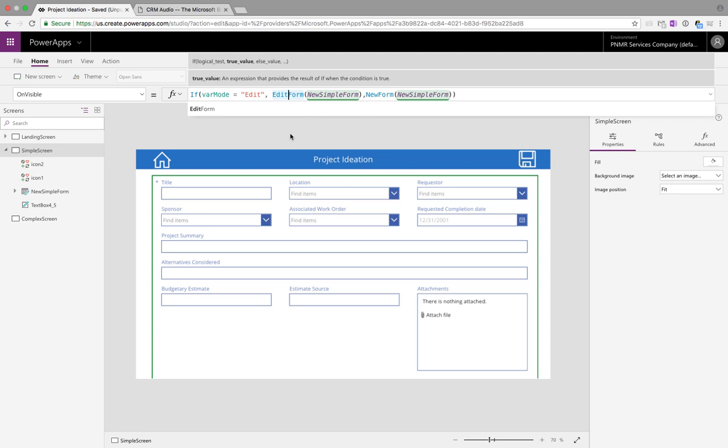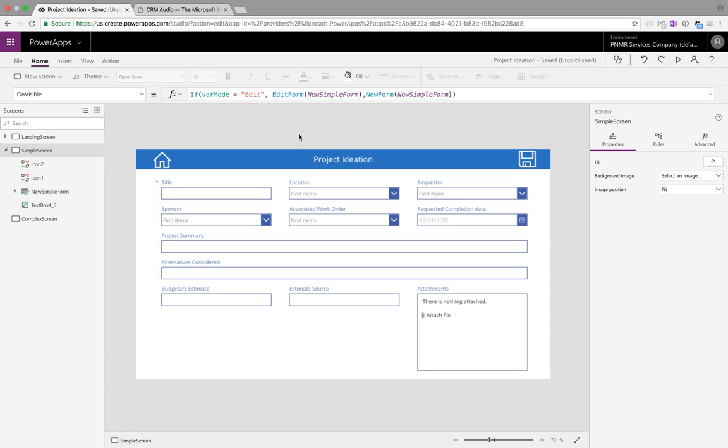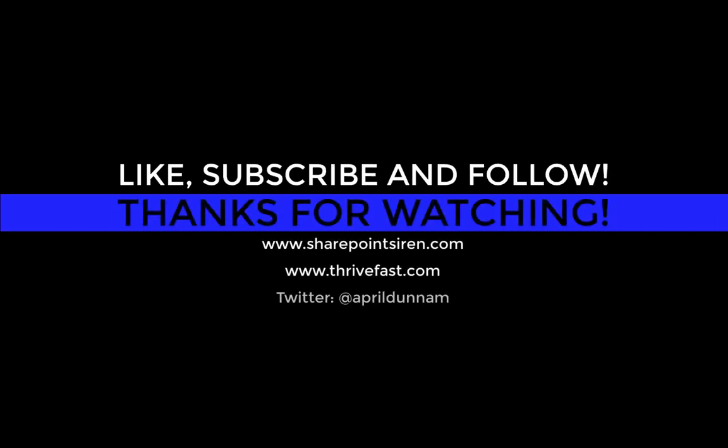So I hope this was helpful for you guys as it again is very simple but I find that a lot of people don't realize that this is something that you can do. It'll help you save time and limit the amount of screens and forms that you have to have in your Power Apps. If this was helpful please like and subscribe and thanks for watching.